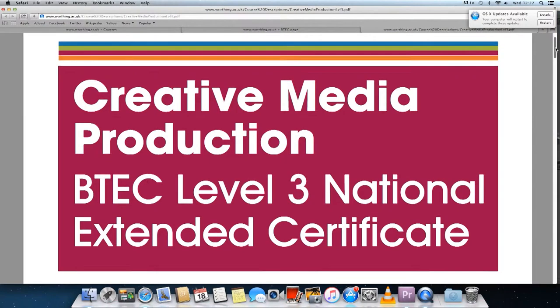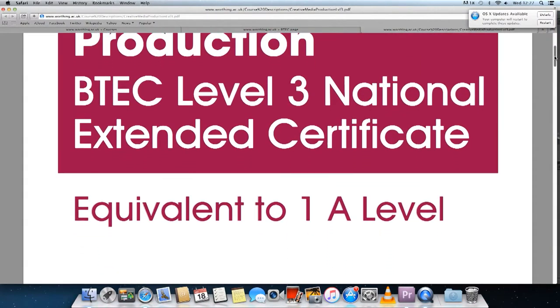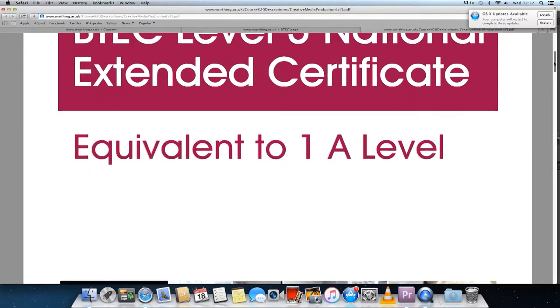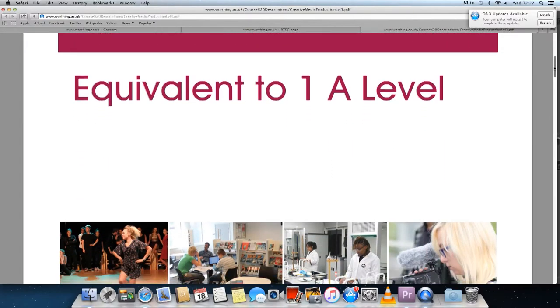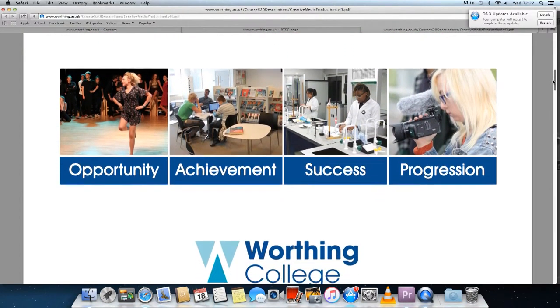They may be considering going to college, so I need to convince them to go to Worthing College and take either media studies or creative media production.